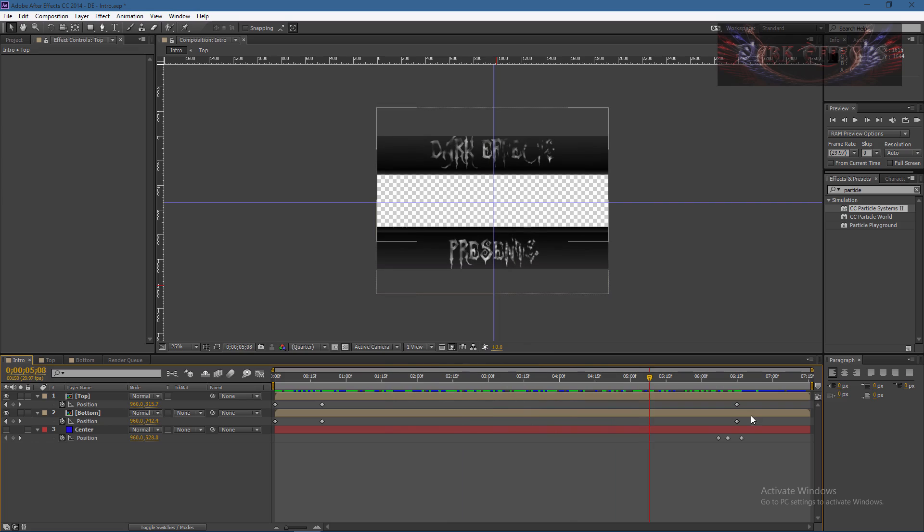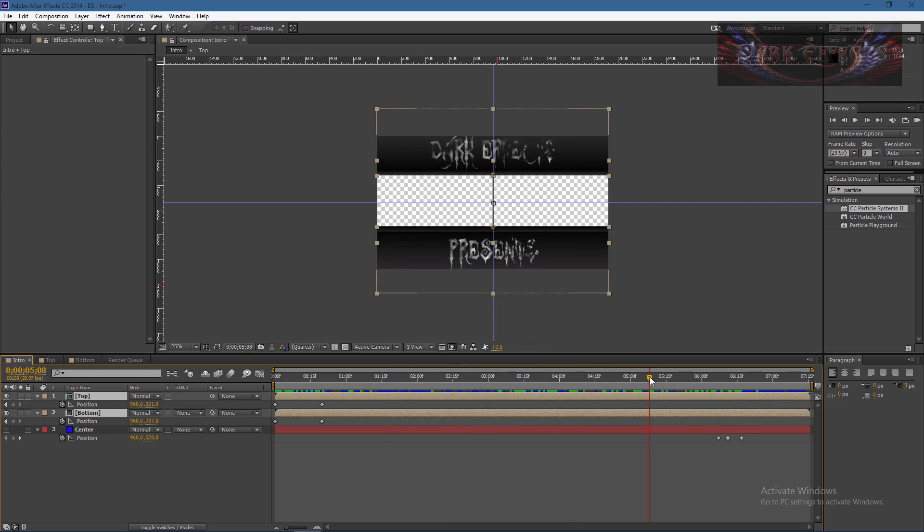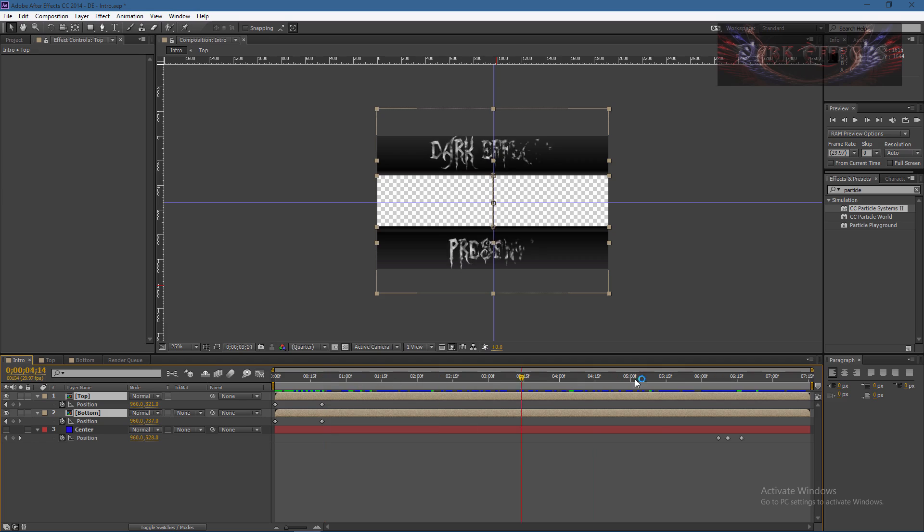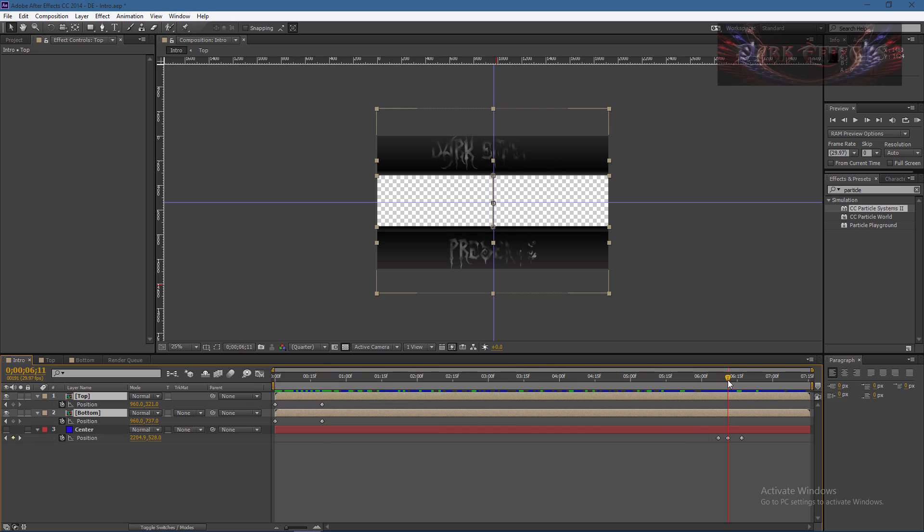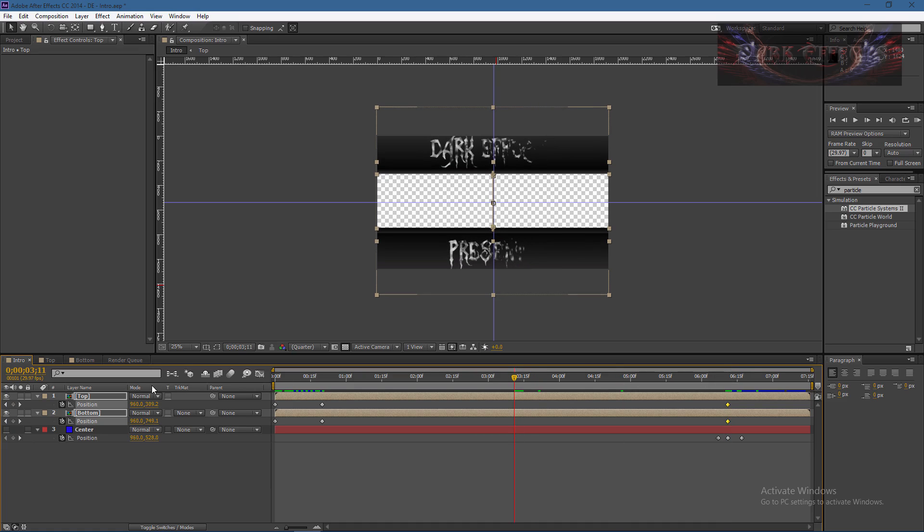We can delete out these two keyframes and then nothing happens - it stays solid, it does not move. Come over here, we recreate the keyframes again, and as you can see, it's still moving around.